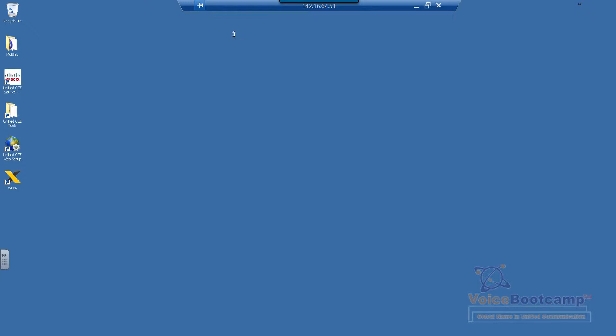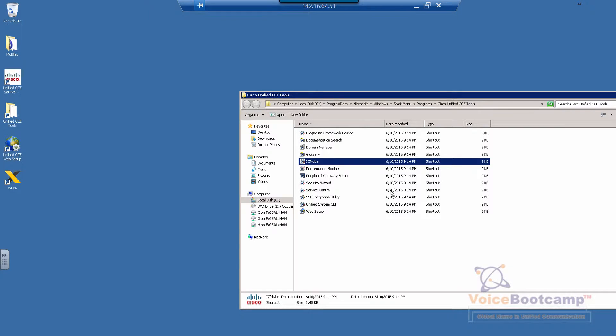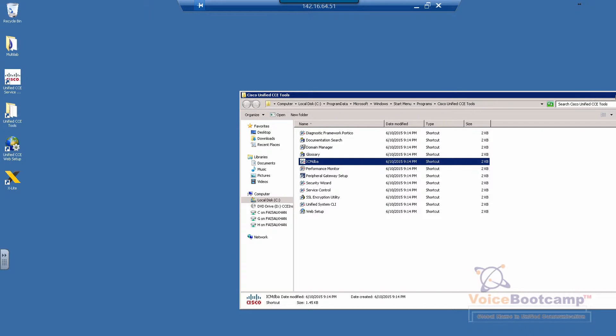Before we can configure Logger, we need to create a database. Under the Cisco Unified Tools folder on your desktop, there's an application called ICM DBA. This application is basically a database management client that allows you to create a database on the particular server.